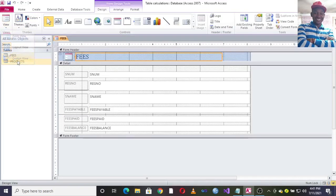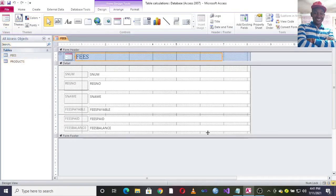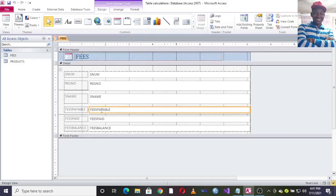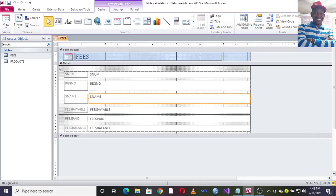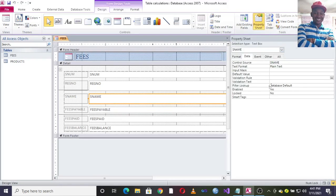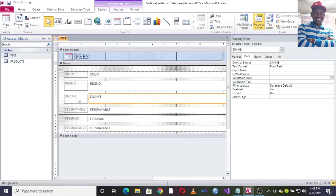What you need to do is go to design view of the form. I want us to do validation of fees payable and also name. For this case, I want to make sure that when somebody types the name of a student here in small letters, it automatically changes to uppercase.